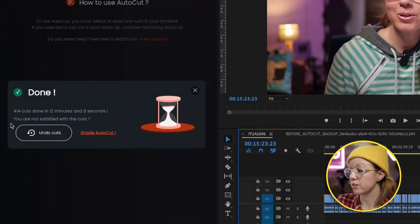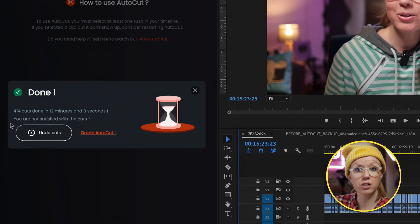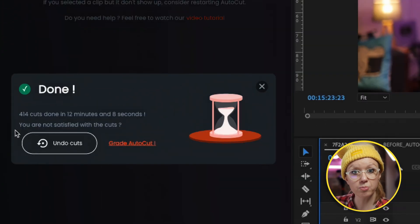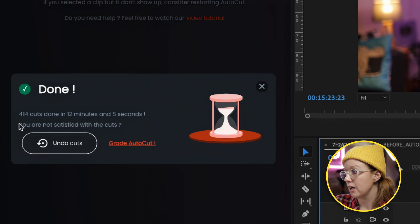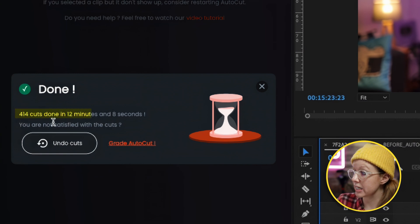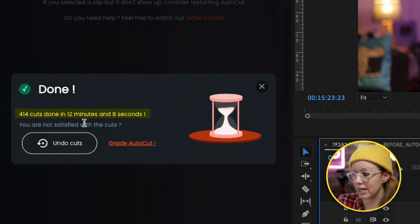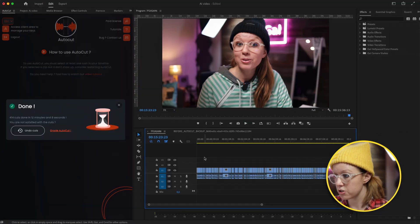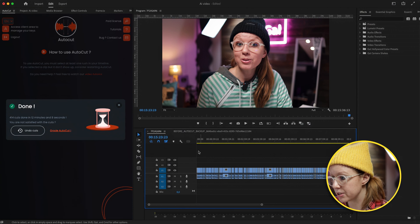Here are the results. This took a little bit longer because of the zooms applied. It did 414 cuts in 12 minutes and 8 seconds. Let's scrub through the timeline and see the results.